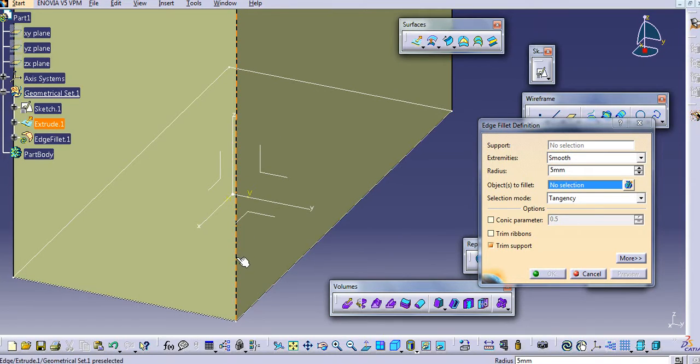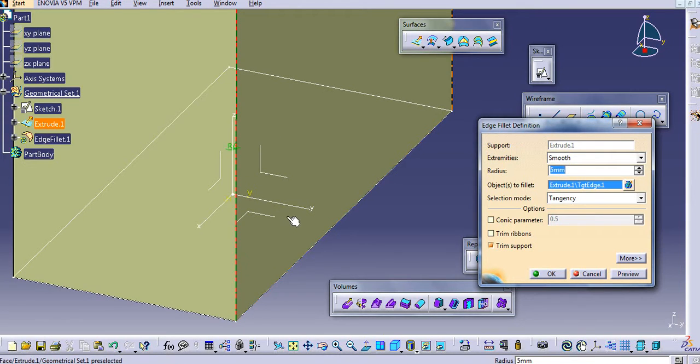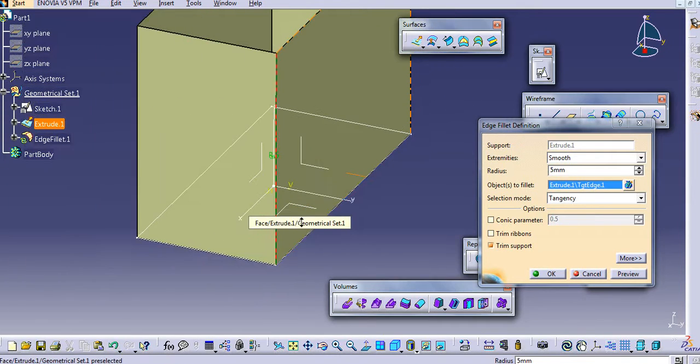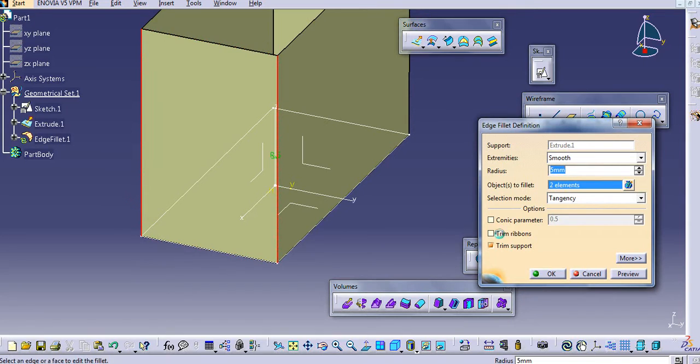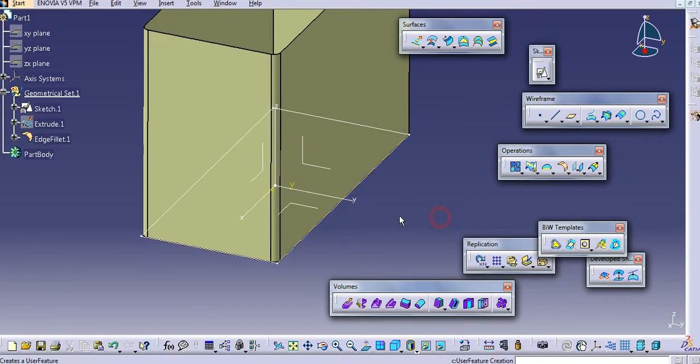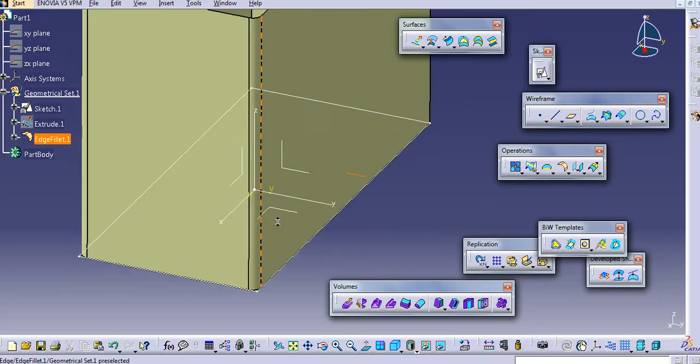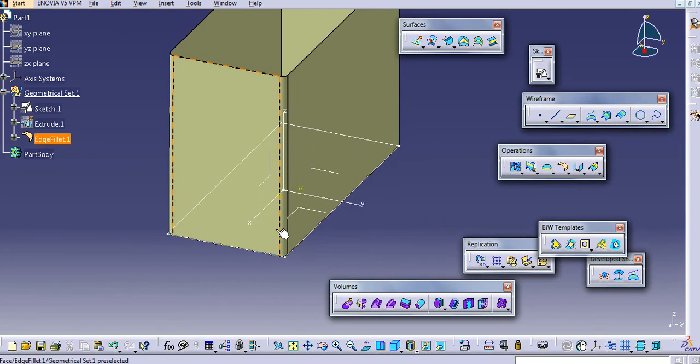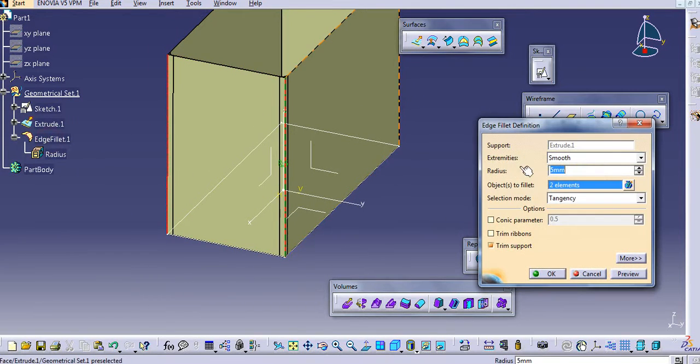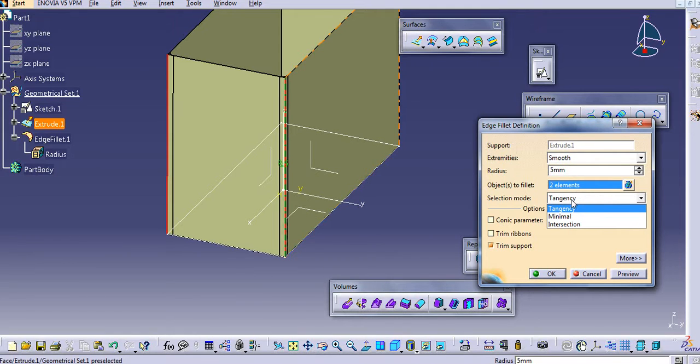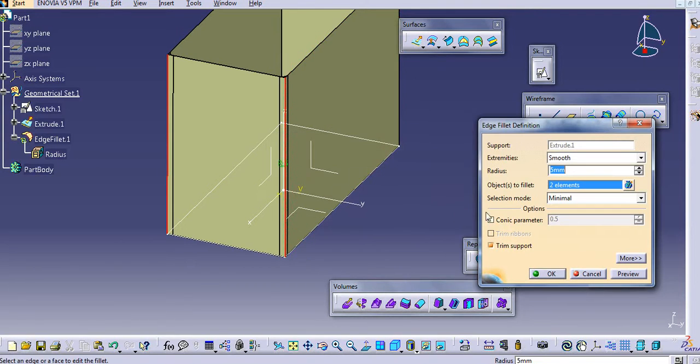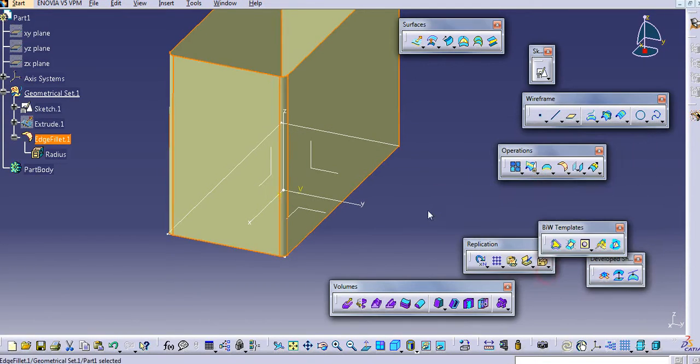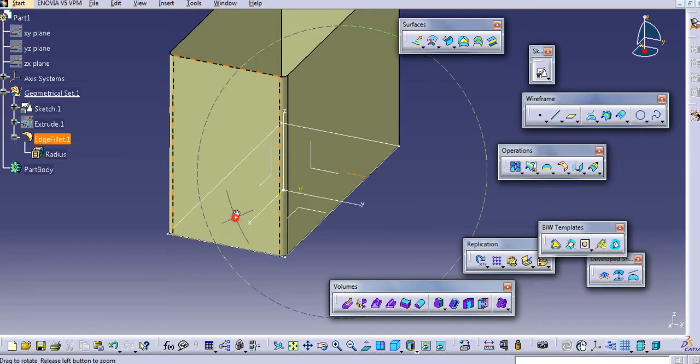Just select the edge, add the fillet. For edge fillet, only the edge is required. You can select the selection mode here, tangency, minimal you can provide.